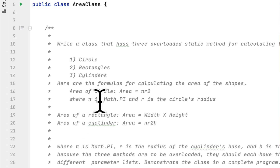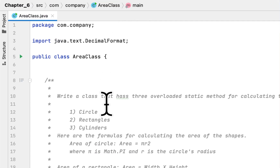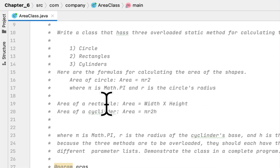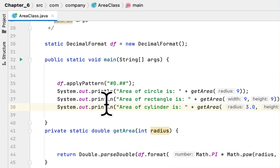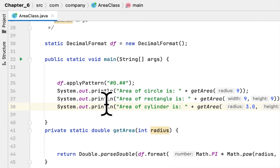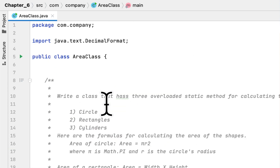Hey YouTube, welcome. Today we're going to start chapter 6 in the book 'Starting Out with Java'. The first programming challenge of chapter 6, at least in my version, is called Area Class.